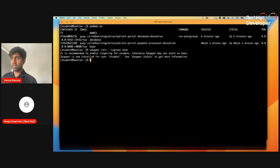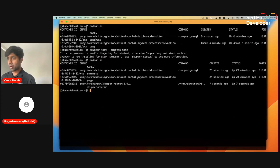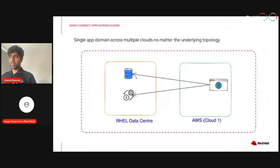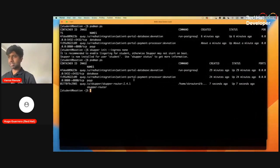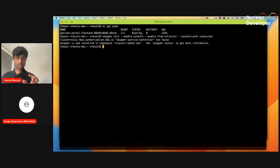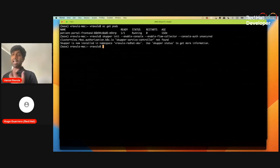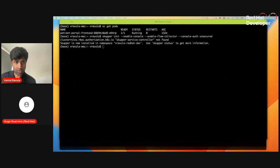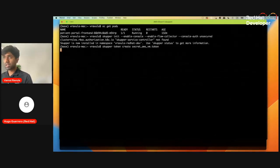I've initialized Skupper on AWS, and now I'm going back to the data center to initialize the Skupper Service Interconnect routers there. The setup has the database and payment processor already running in the data center. We've just moved the UI to AWS cloud, and now we're trying to establish the connectivity. We've initialized Skupper — now we need to create a token.